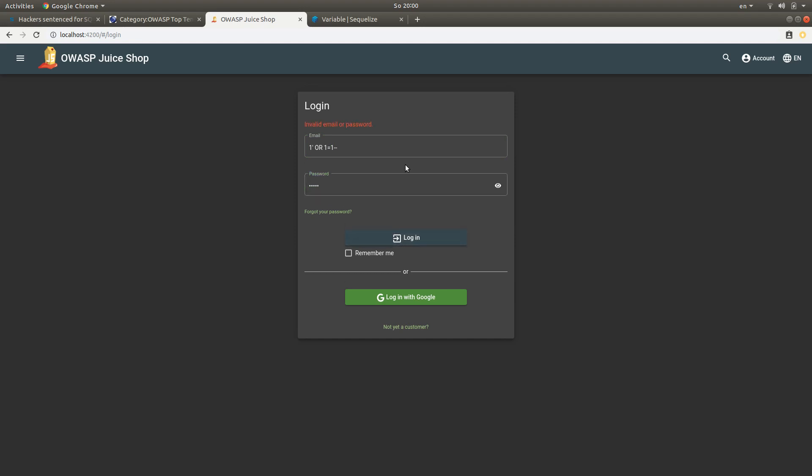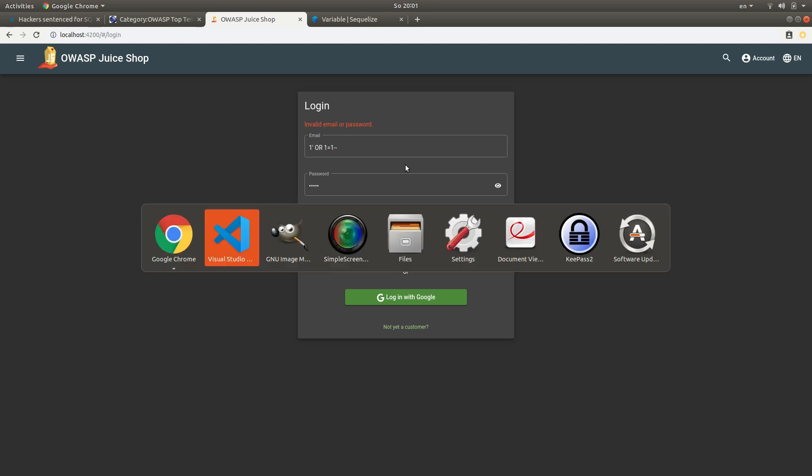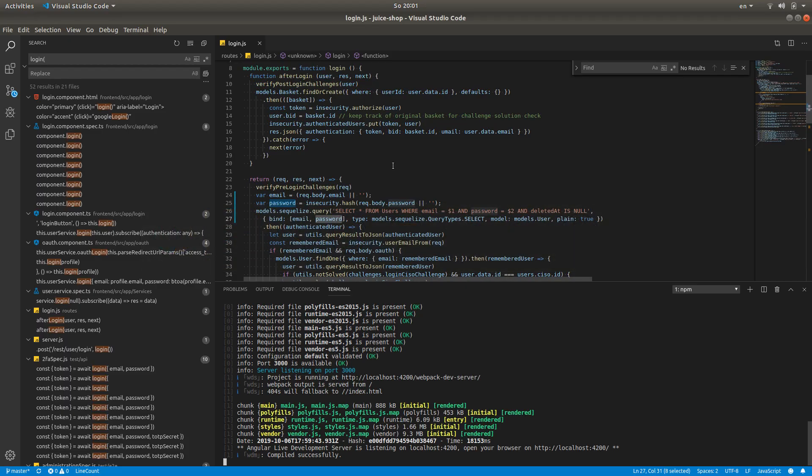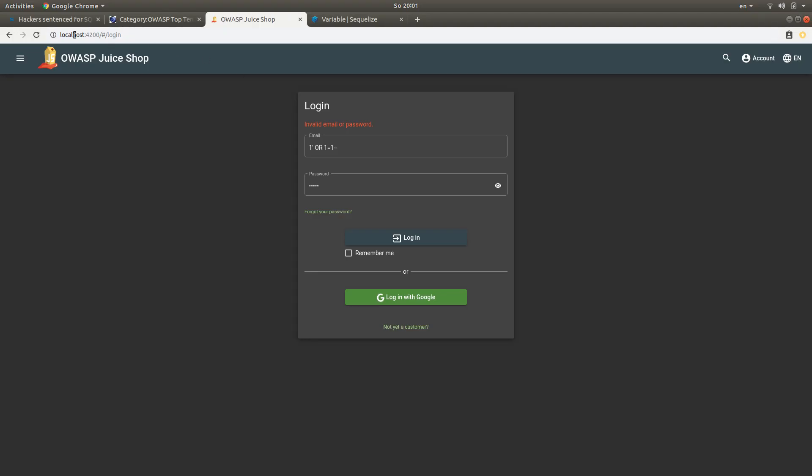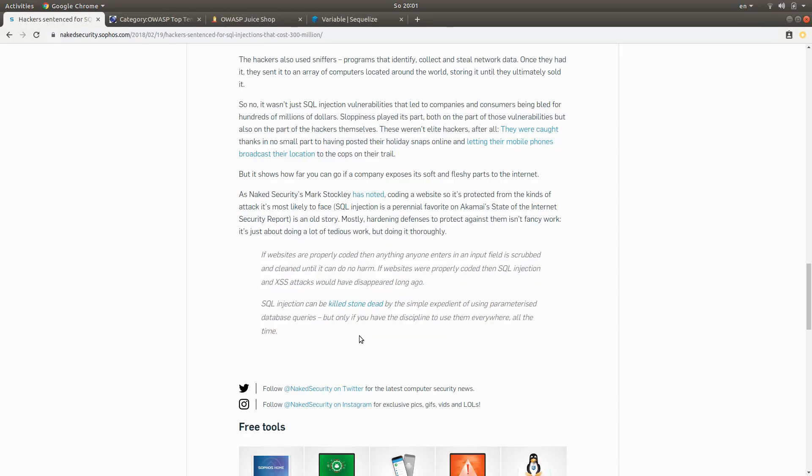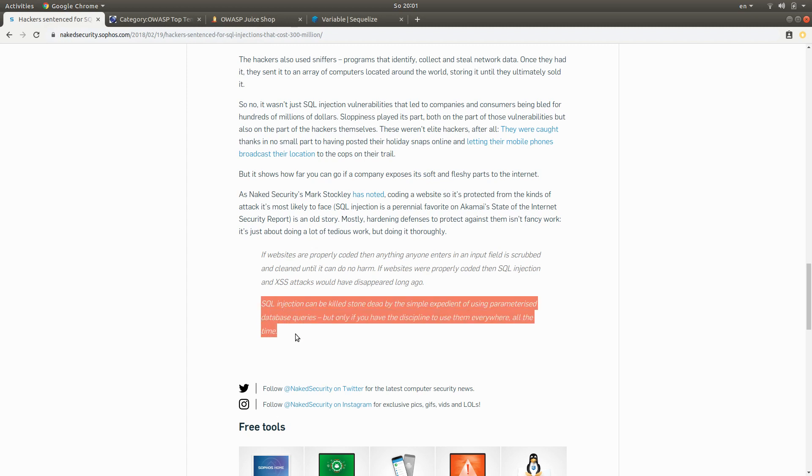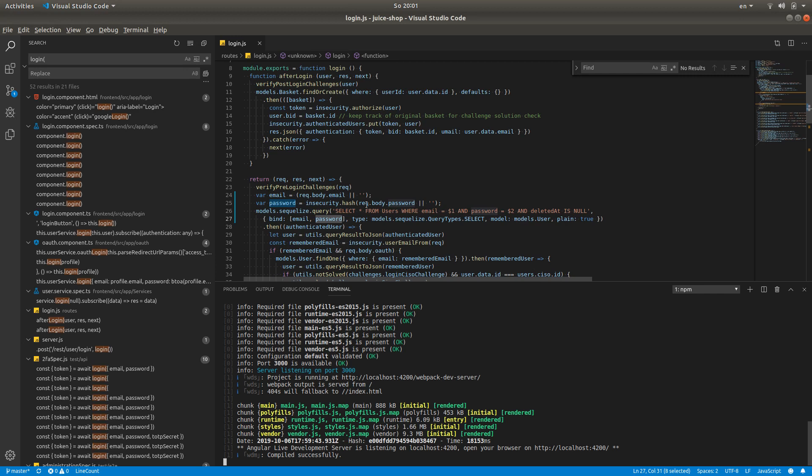So this is the magic of parameterized queries. It's super easy, and as that article in the beginning that I showed said, you can kill SQL injection stone dead by just using these parameterized database queries and doing it consistently. We've just done it in this form for these two fields, but you can apply it everywhere.